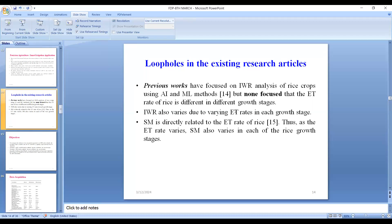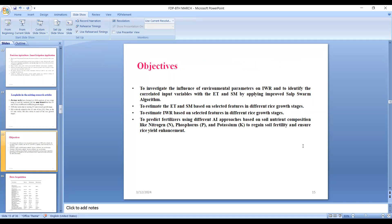My main finding is that the growth stages of rice — vegetative, reproductive, and ripening — have varying evapotranspiration rates and varying soil moisture, but none of this information has been taken into account by existing literature. This is a new finding also supported by scientist Kenber. The objective is to investigate the influence of environmental parameters on irrigation water requirement and to identify the correlated input variables with the evapotranspiration and soil moisture by applying the improved Salp Swarm Algorithm.